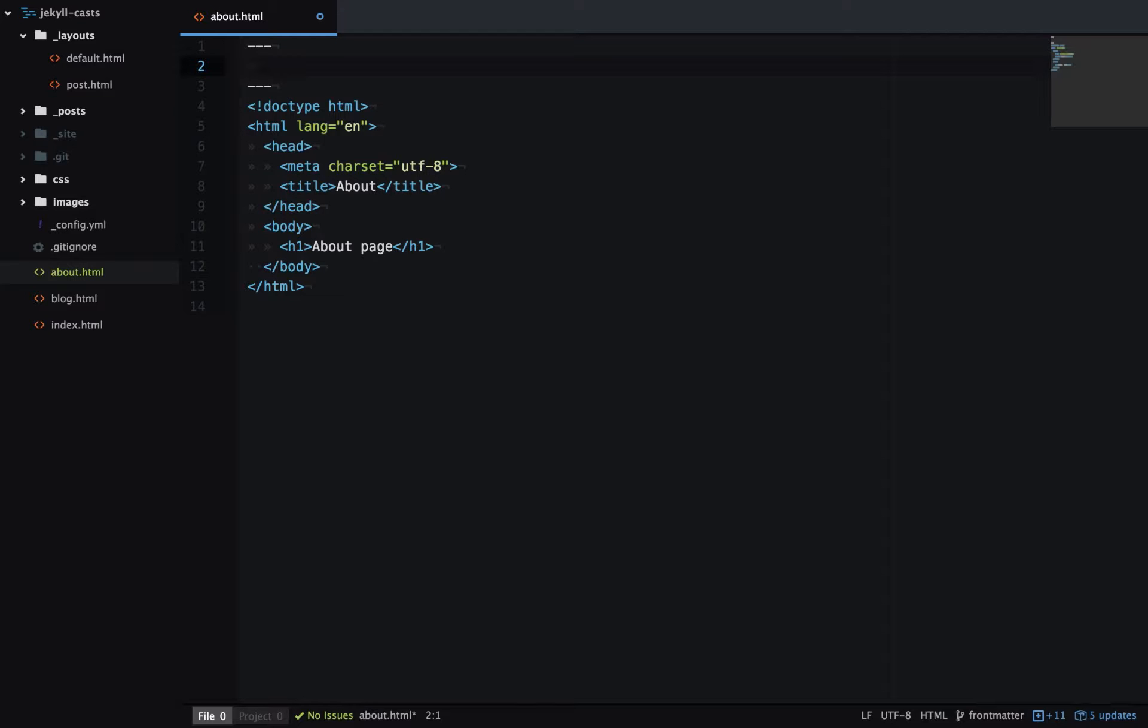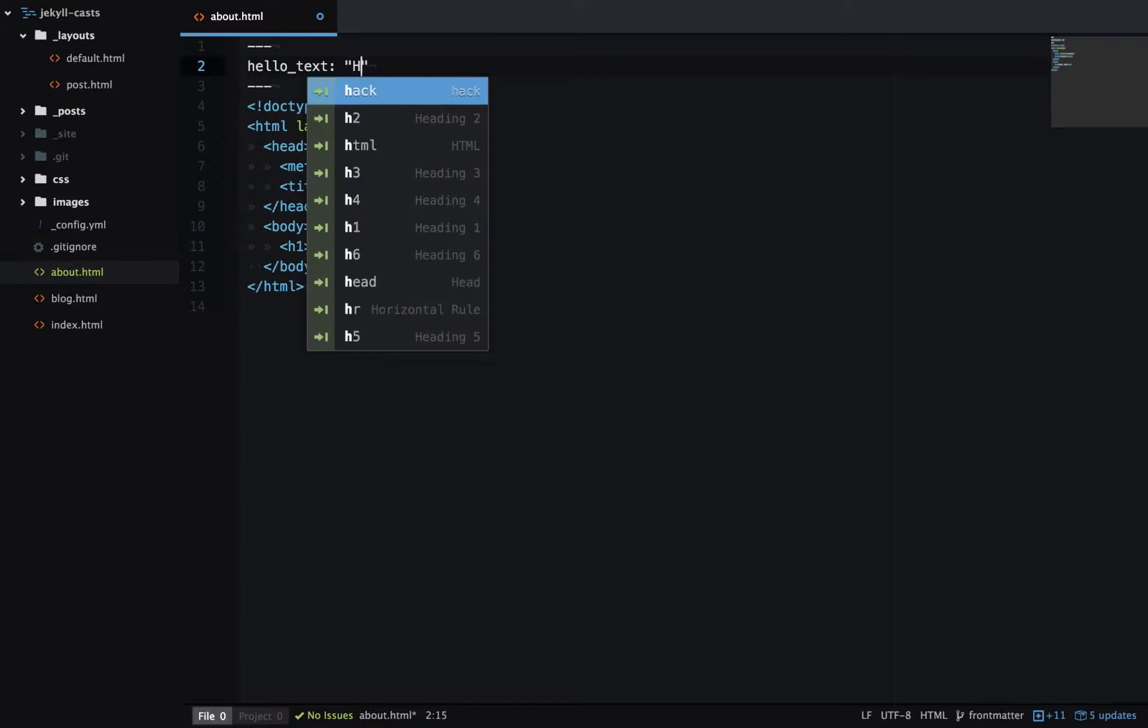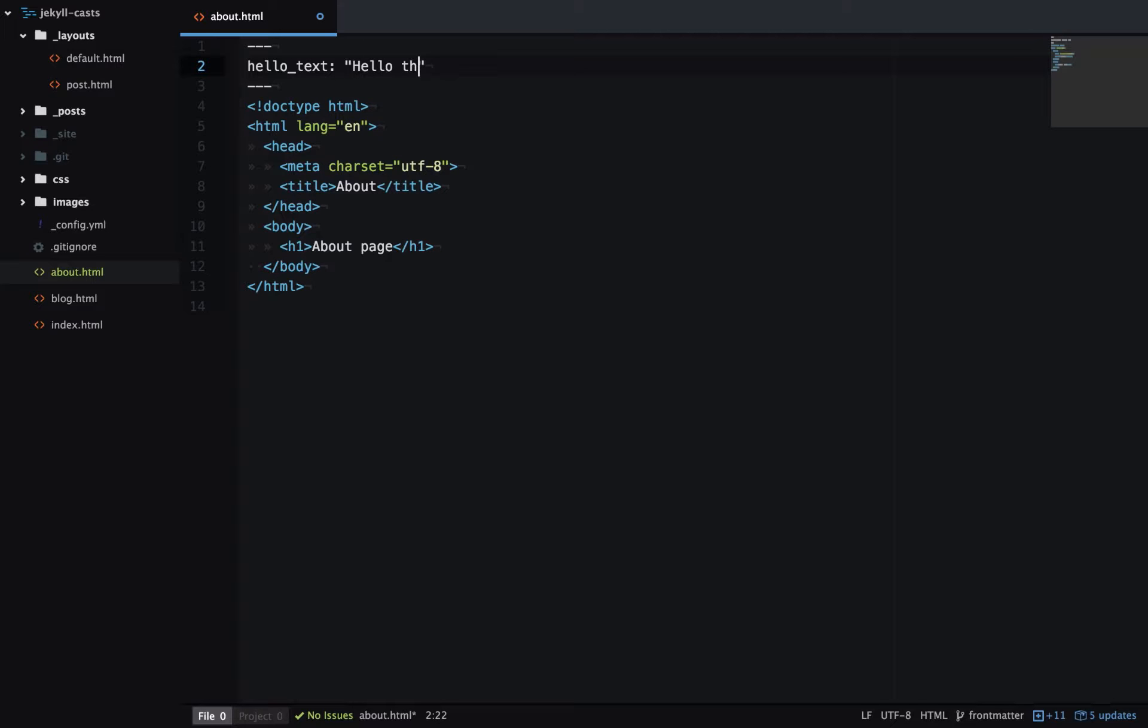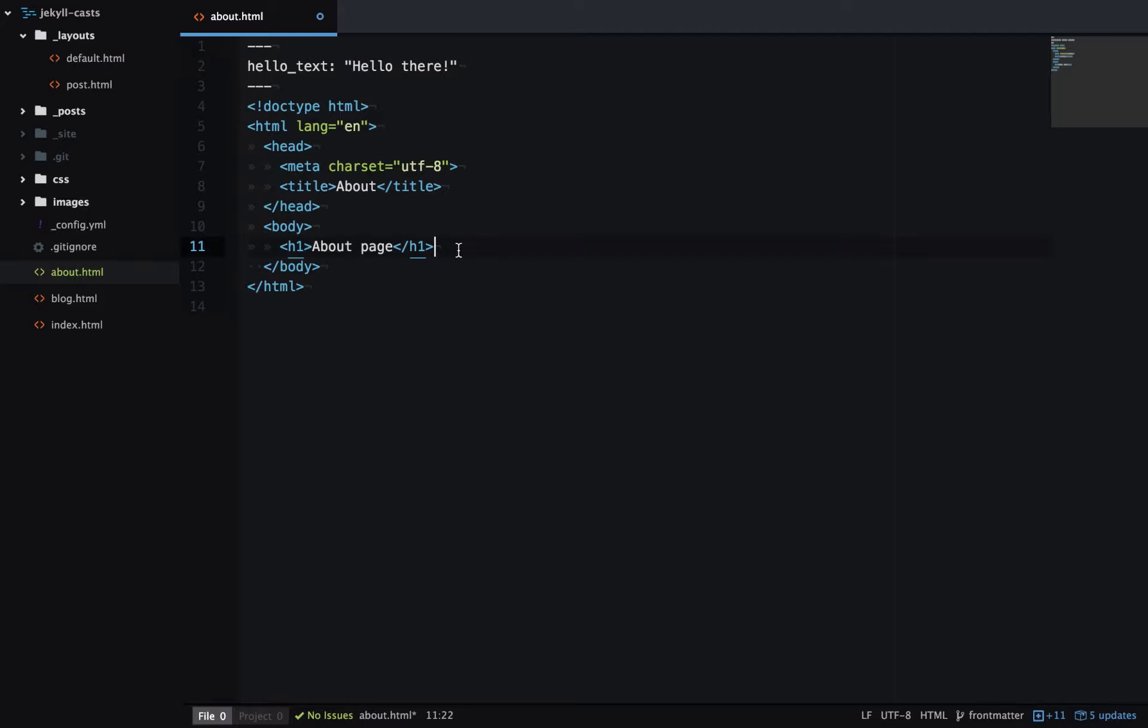So I'll set a variable called HelloText. And then that's going to be a string of HelloThere. So now this string is assigned to the variable HelloText. And I can use that on my page now.